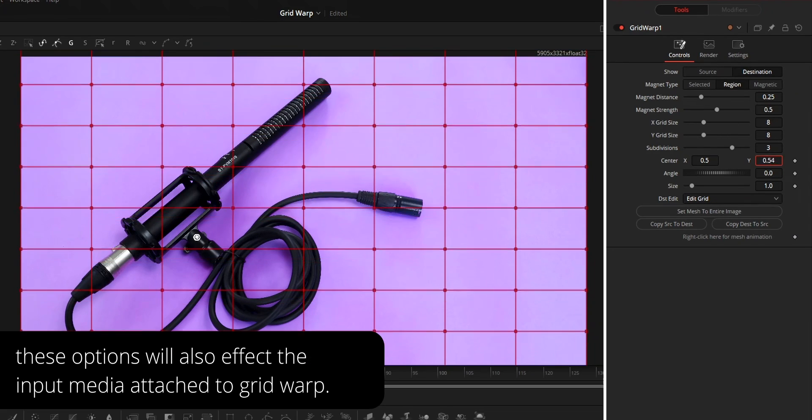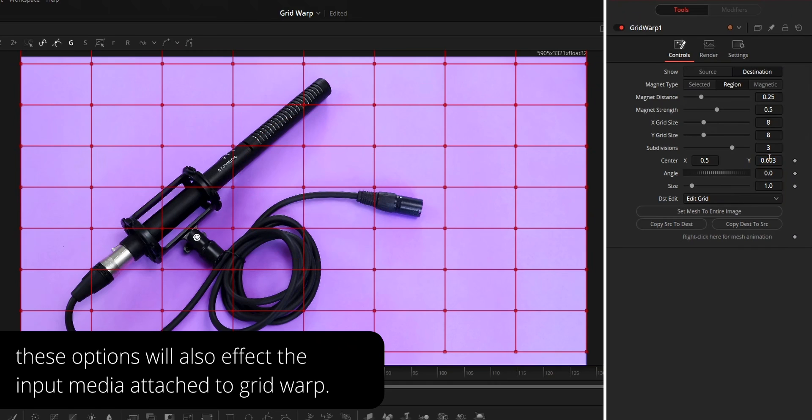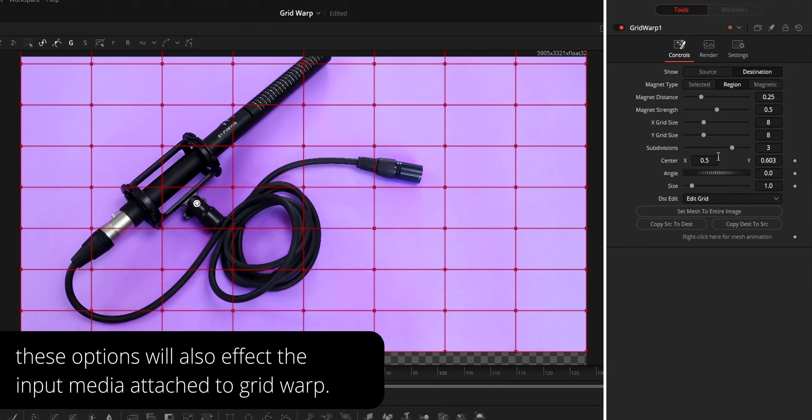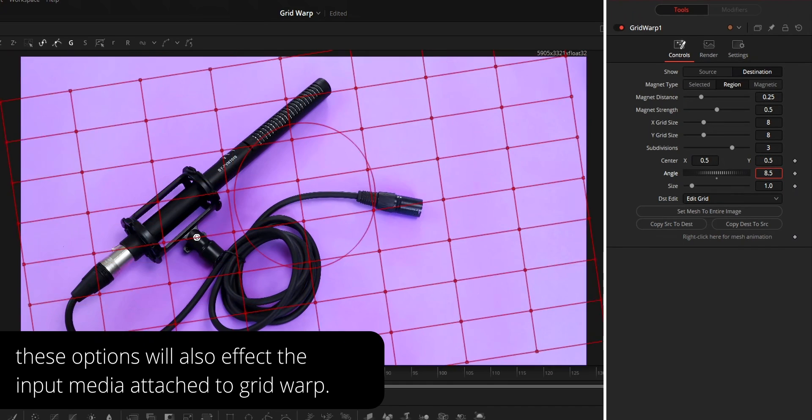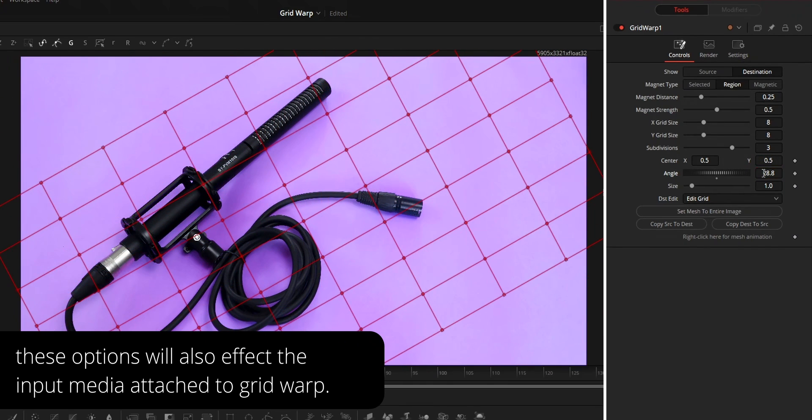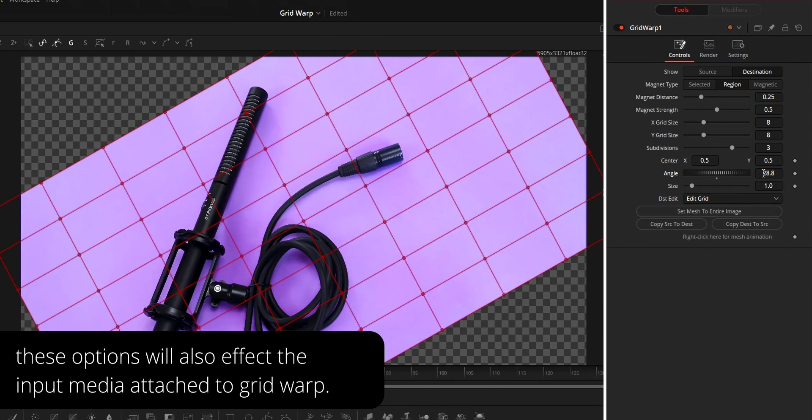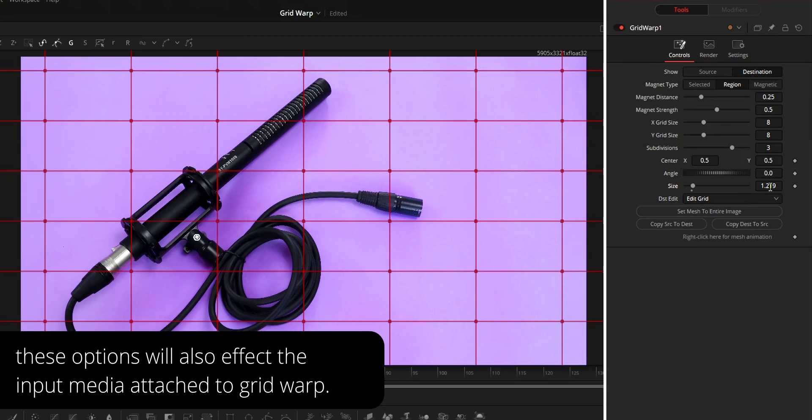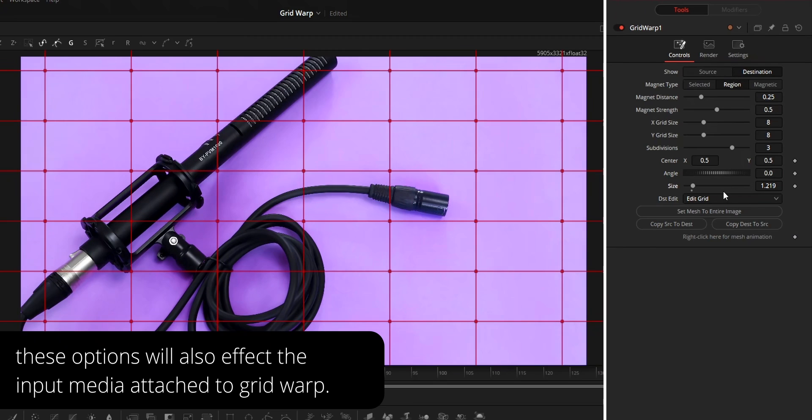Center can be used to control the position of the grid. Angle will rotate the grid. Size can be used to increase or decrease the size of the grid.